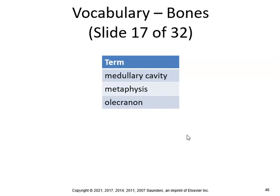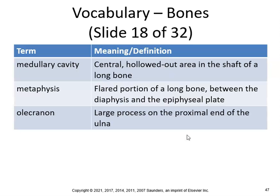The medullary cavity is the central hollowed-out area in the shaft of a long bone. The metaphysis is the flared portion of a long bone between the diaphysis and the epiphyseal plate. The olecranon is the large process of the proximal end of the ulna — technically your elbow.